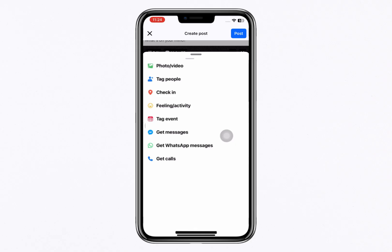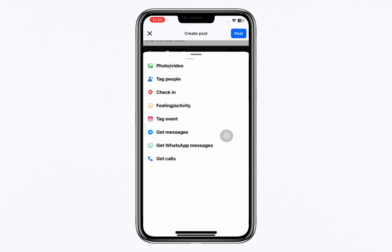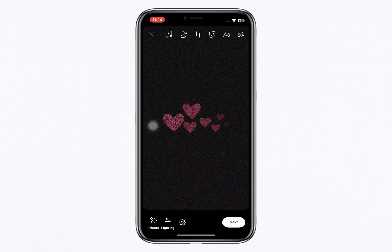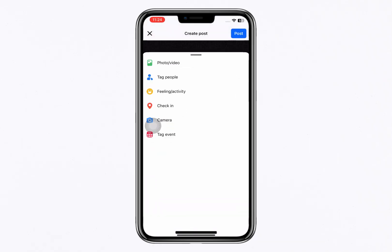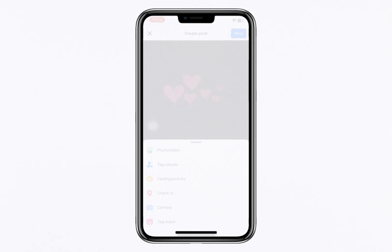Your post is now live with the Send Message button, allowing people to directly message you through Messenger. That's it! This is how you can easily add a Send Message button to your Facebook post. If this video helped you out, feel free to buy me a coffee using the link in the description. This will support the channel so I can keep making more videos like this.